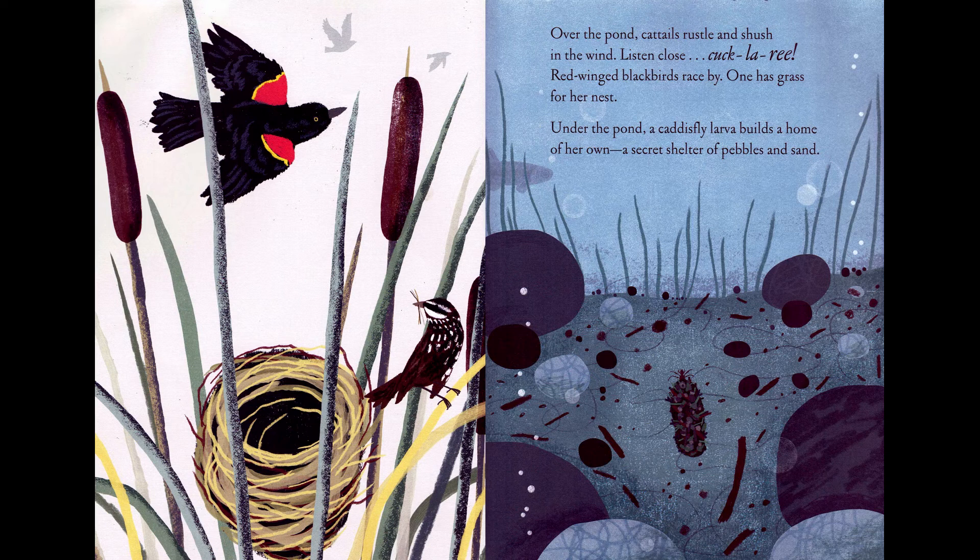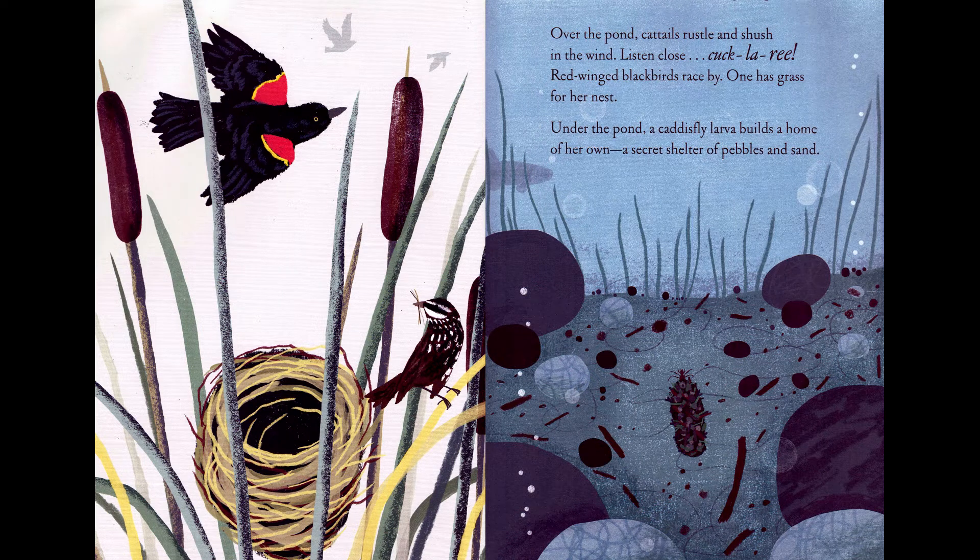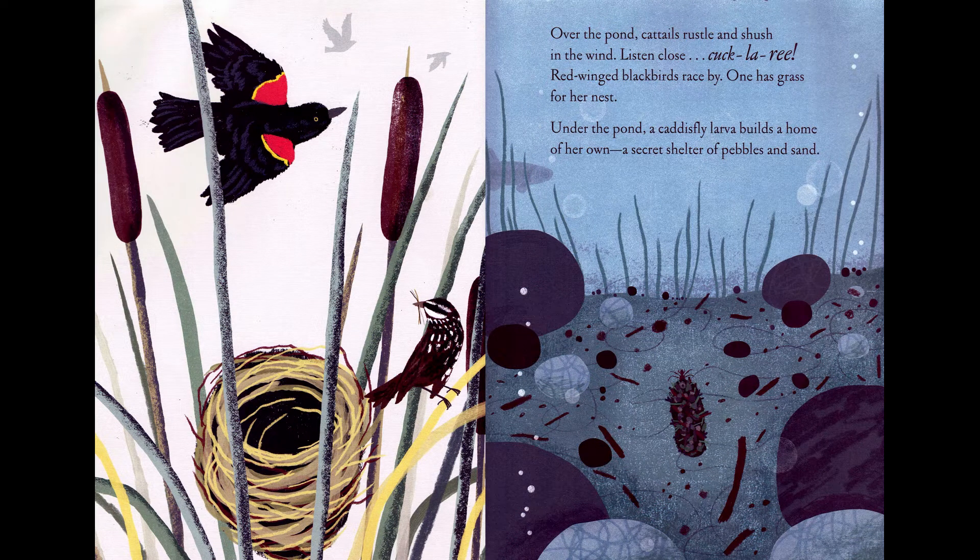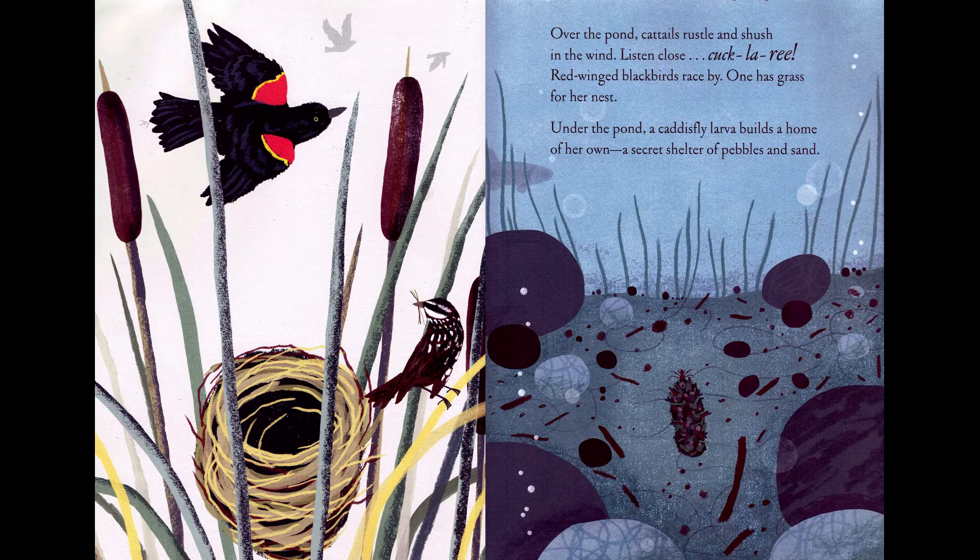Over the pond, cattails rustle and shoosh in the wind. Listen close. Cuck la-ree! Red-winged blackbirds race by. One has grass for her nest.